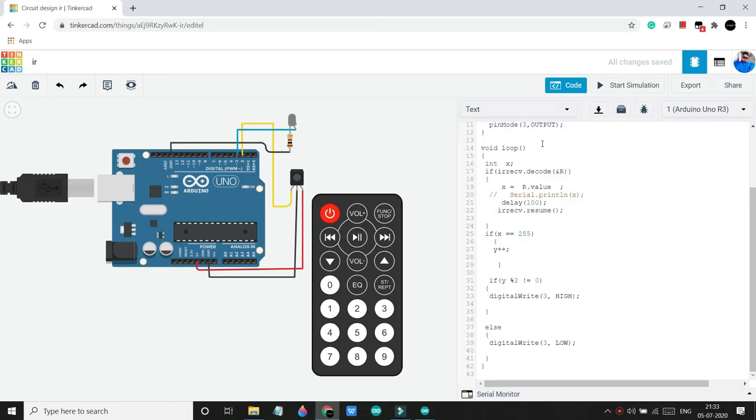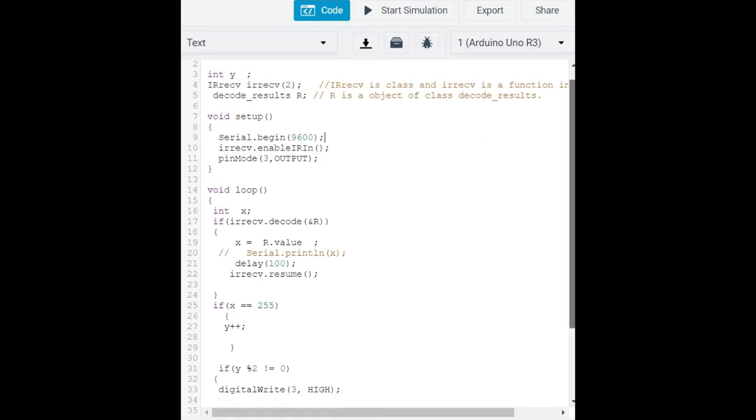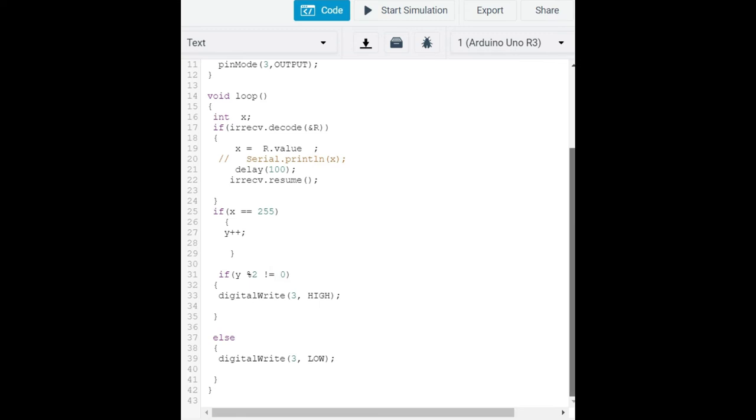Now here I connected an LED with pin 3 and initialized it in code. We use a global variable of integer type and its name is y.